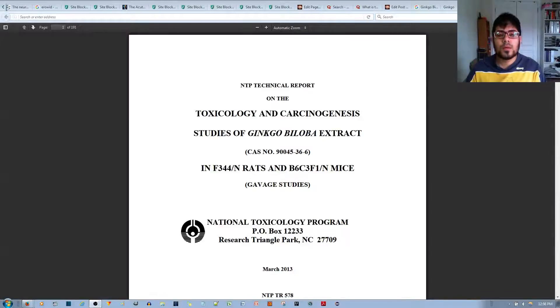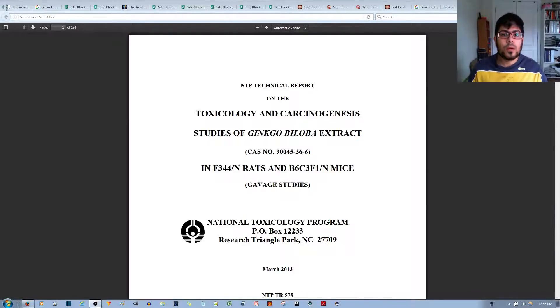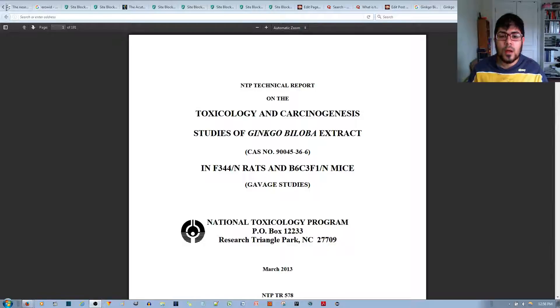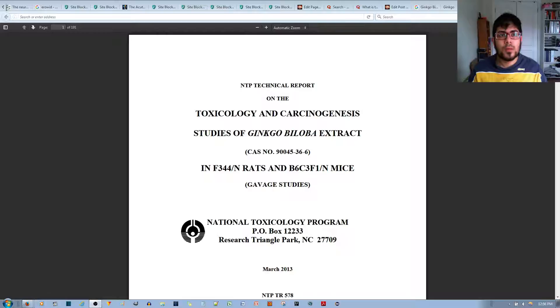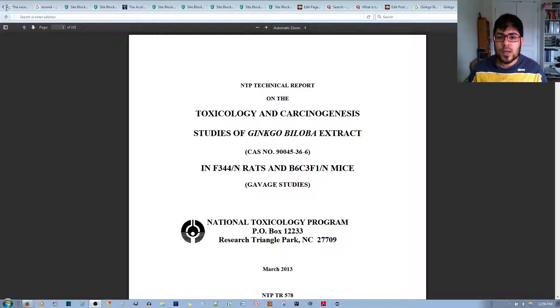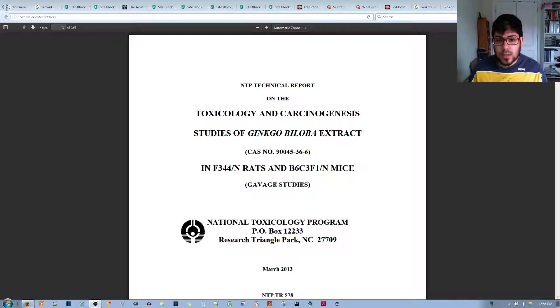In this video, I want to talk about whether ginkgo biloba causes cancer. This subject came up when I was doing some research on ginkgo biloba and some source was citing that it causes cancer in rats.